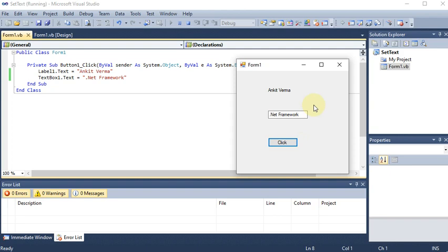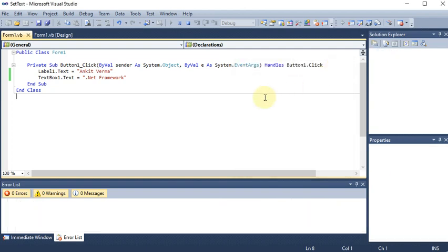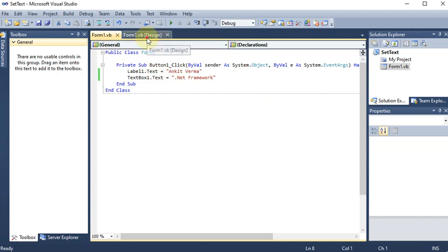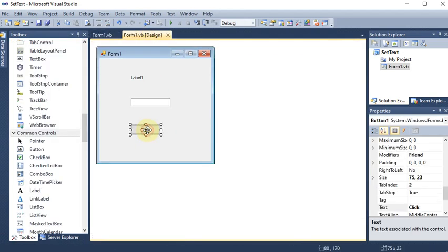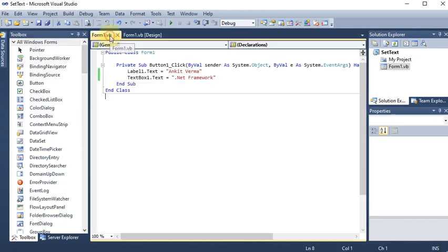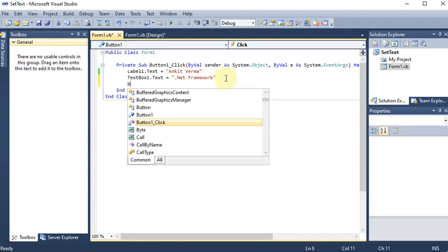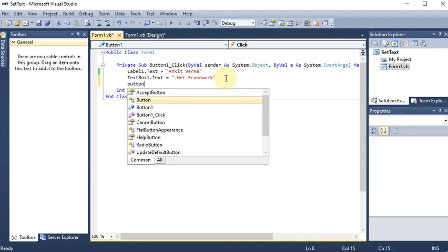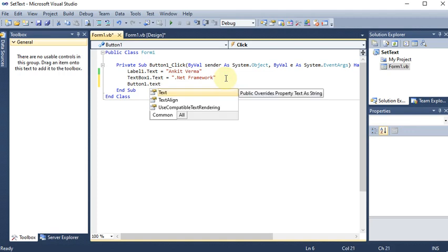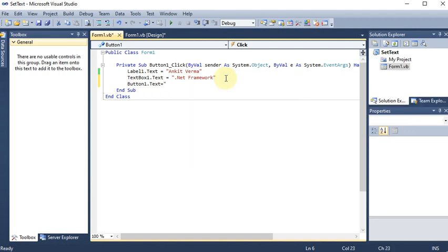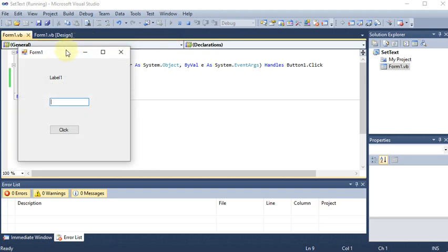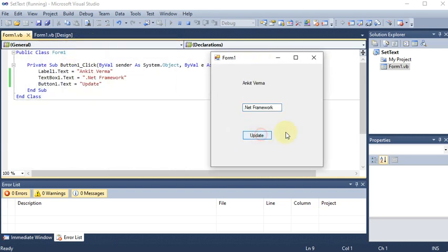We can modify this further. The button name is currently 'click' and I want to re-modify it, so I go to the coding part and write button1.Text and assign the new name 'update'. Running the project again and clicking the button, you can see that the button name is now changed to 'update'.